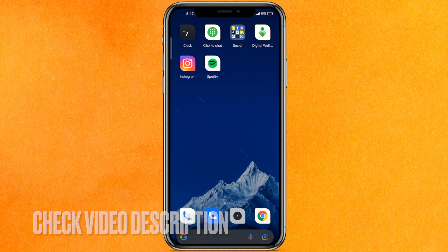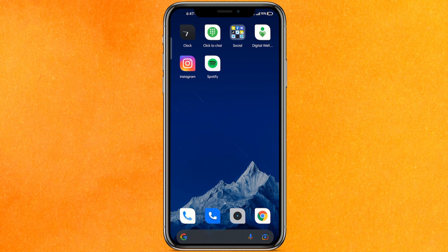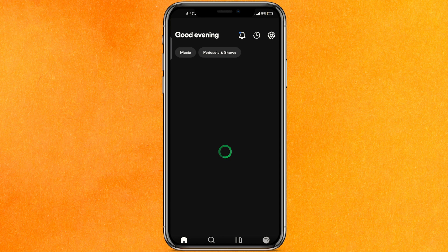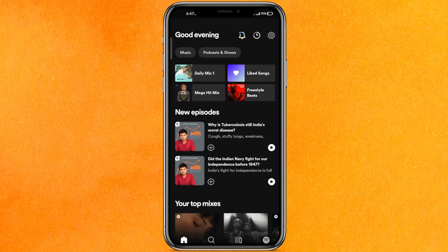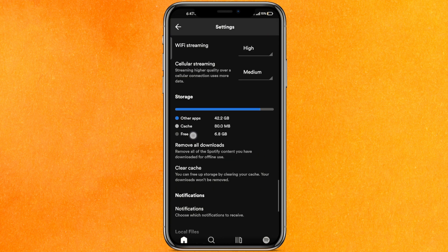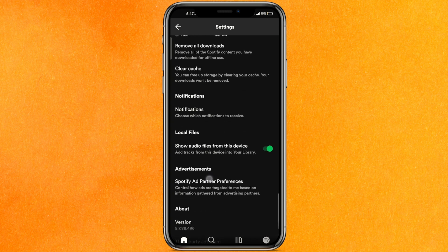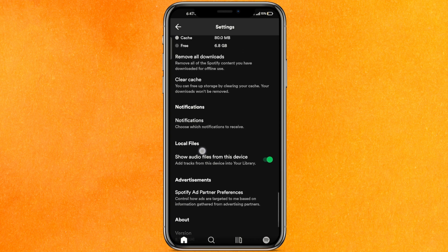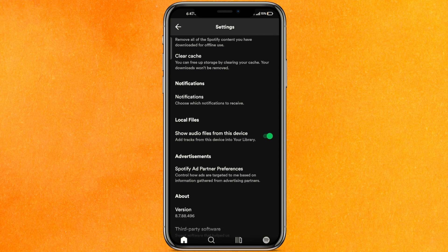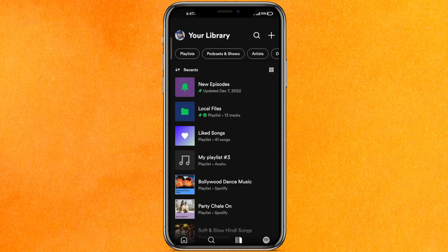Check the video description — I will try to leave the written instructions there. The very first thing we have to do is open the Spotify mobile application. After that, click on the settings icon and scroll a little bit down. Go towards the bottom and you will find a setting called local files — make sure to turn it on.